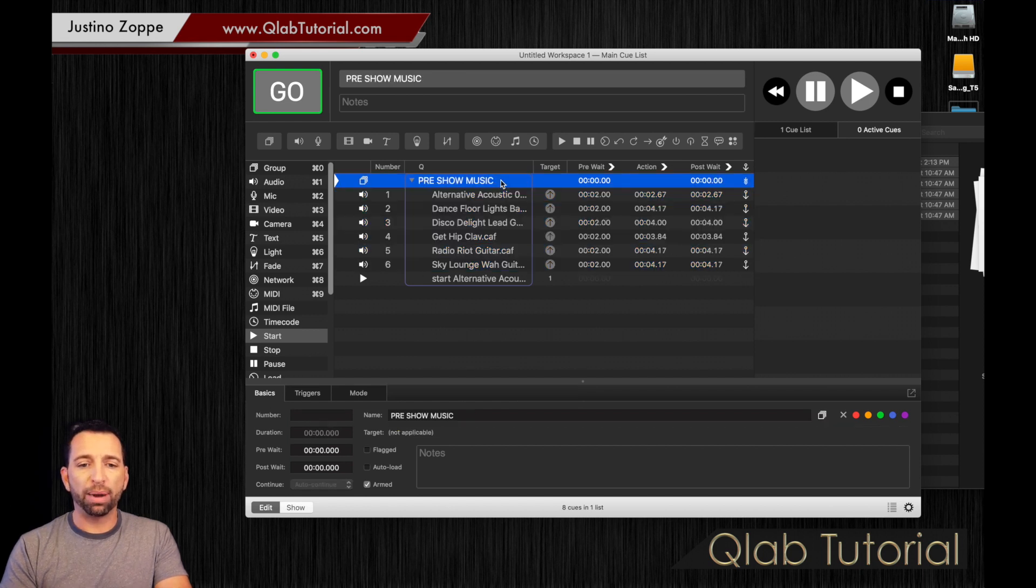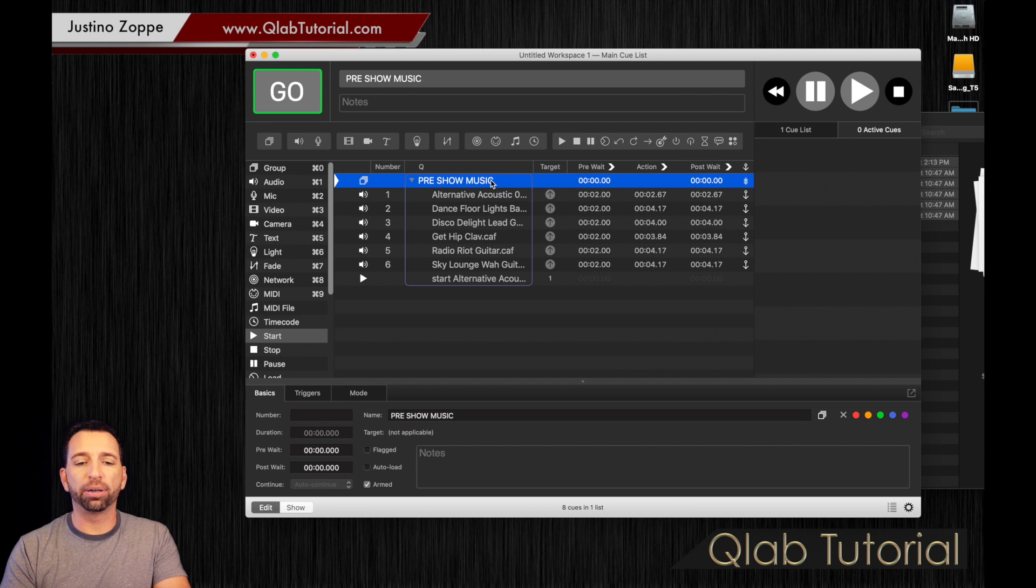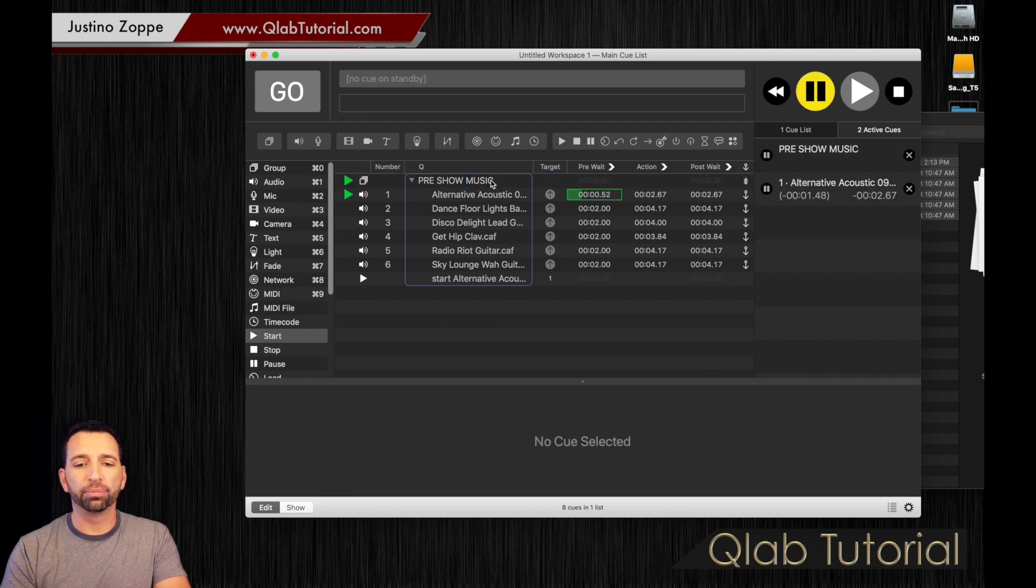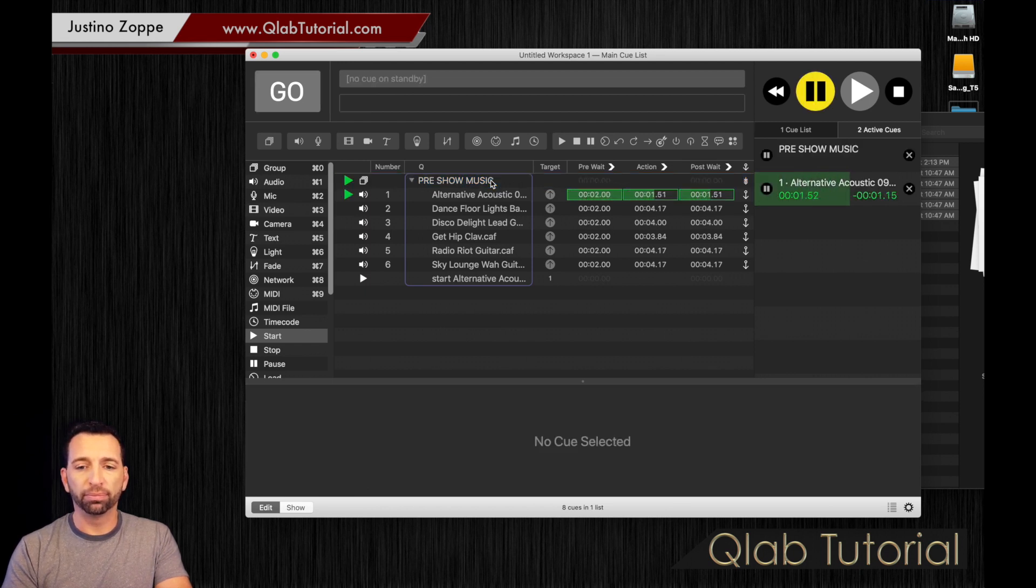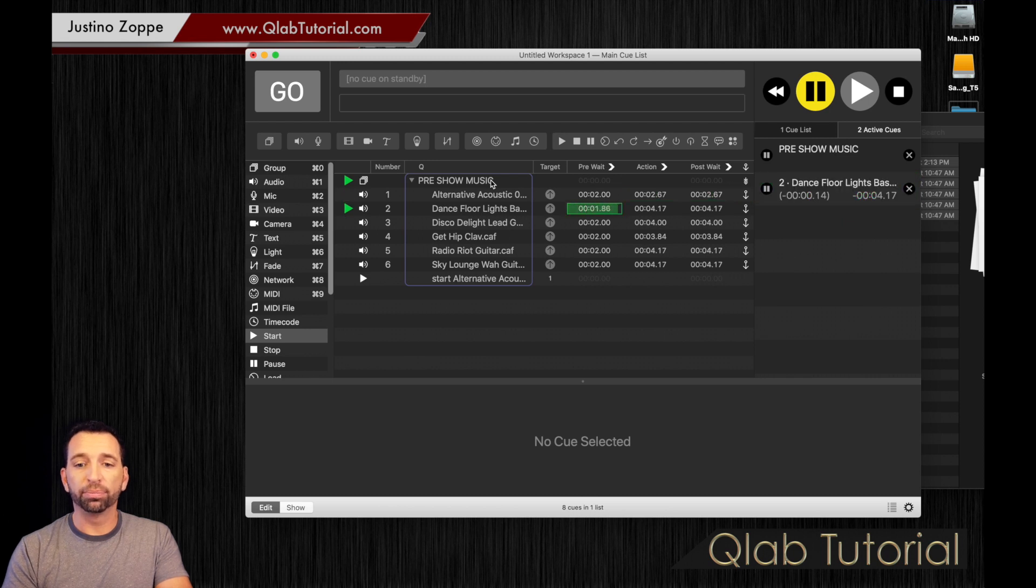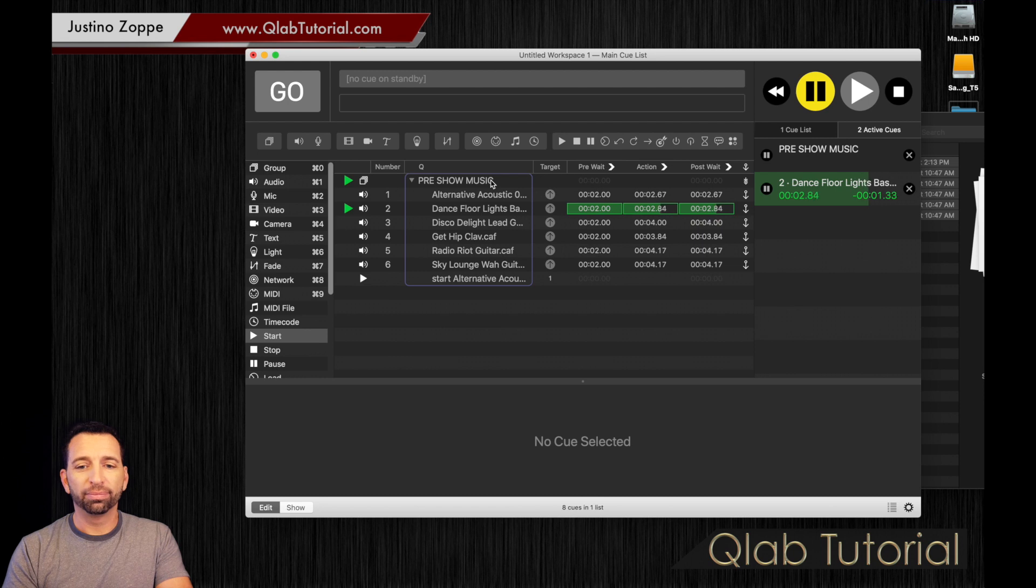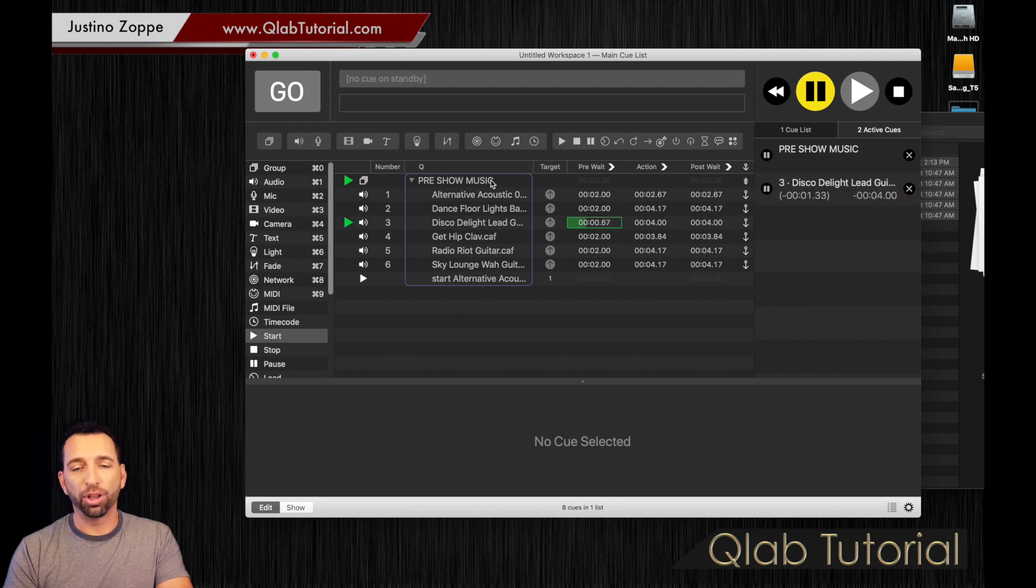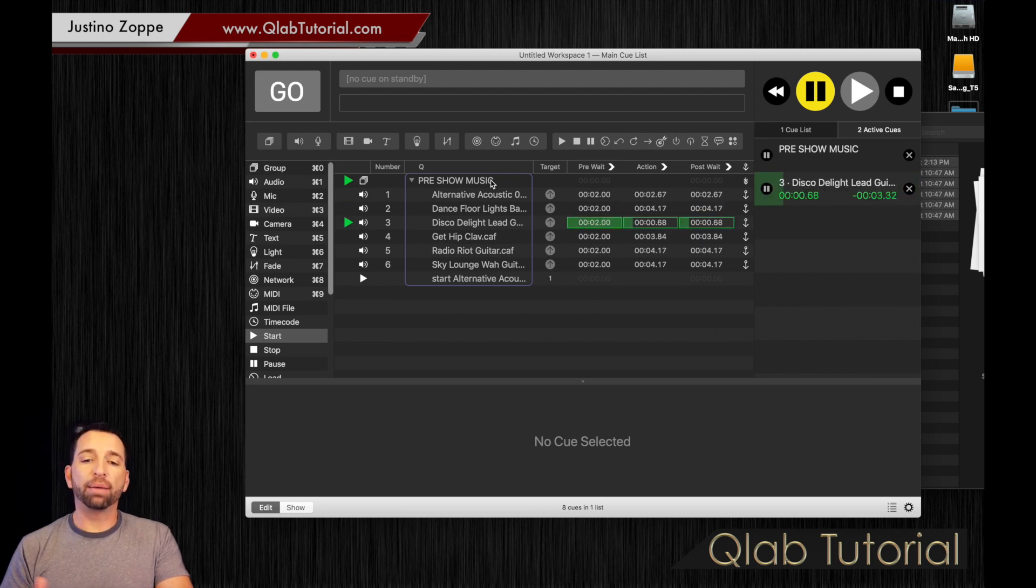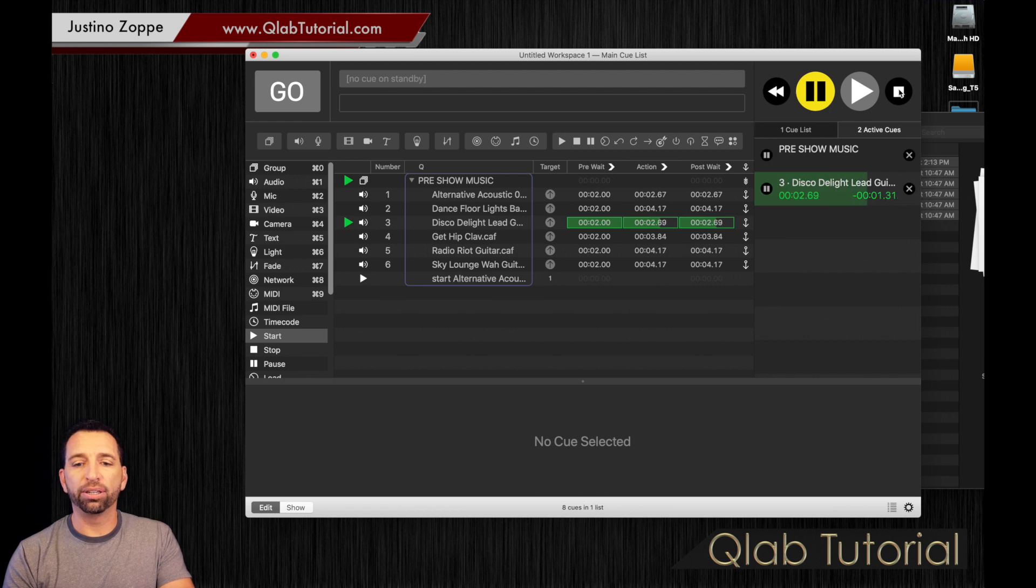So let's grab the entire group and fire the entire group by hitting the space bar. Pre-wait. Another pre-wait. Another pre-wait. And that will give you time in between each and every track.